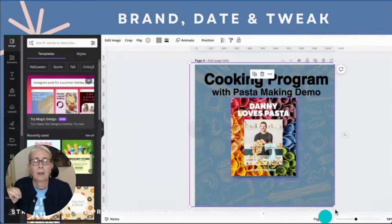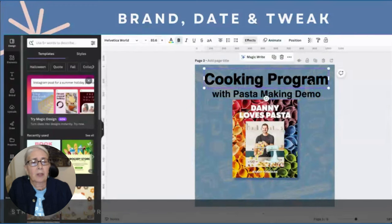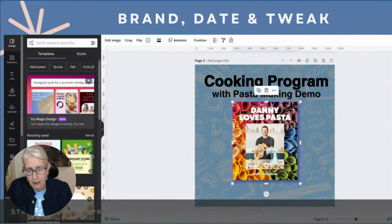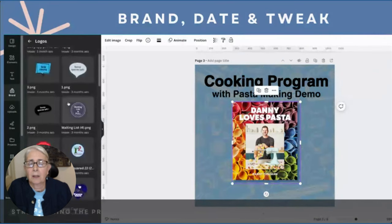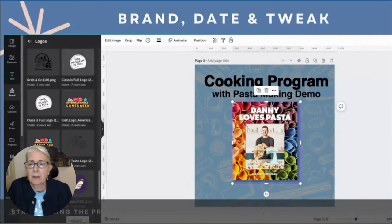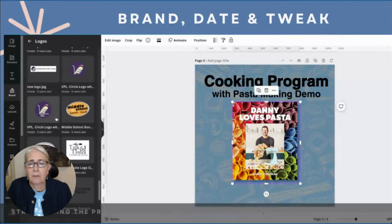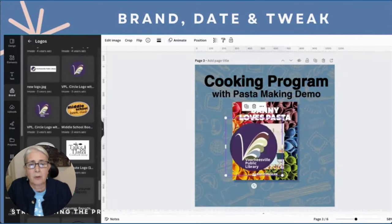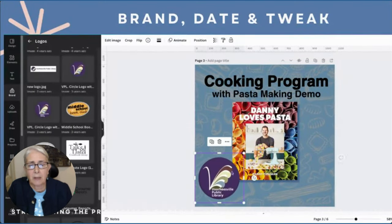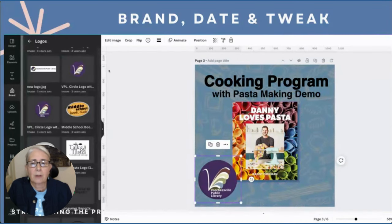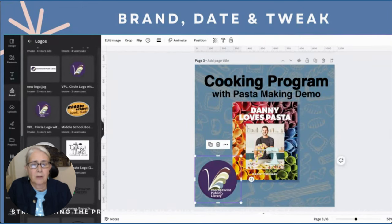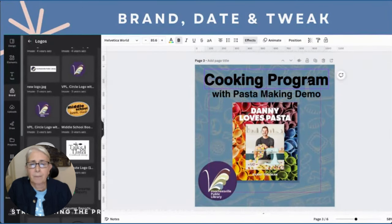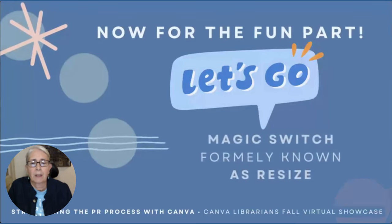Now we're adding some more elements for social media. We're going to add the brand. I have a branding folder — these are all logos I use all the time. Here's the logo for the library, and there's the alternate logo that I'm not going to use this time.